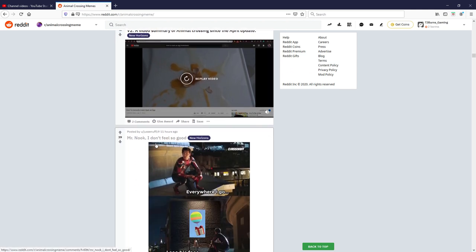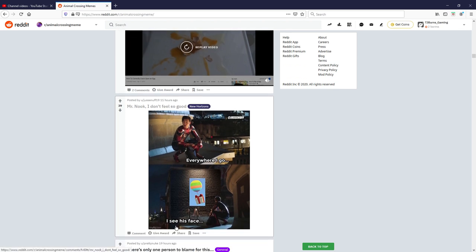Nice editing and song there, that was quite good, I'll give it one a eight out of ten. Mr. Nook I don't feel so good, everywhere I go I see his face. Oh that was good, I really like the one, I think that was one of my favorites. I'll give that one a 10 out of 10, just hearing that whoosh sound all the flipping time annoys me man.